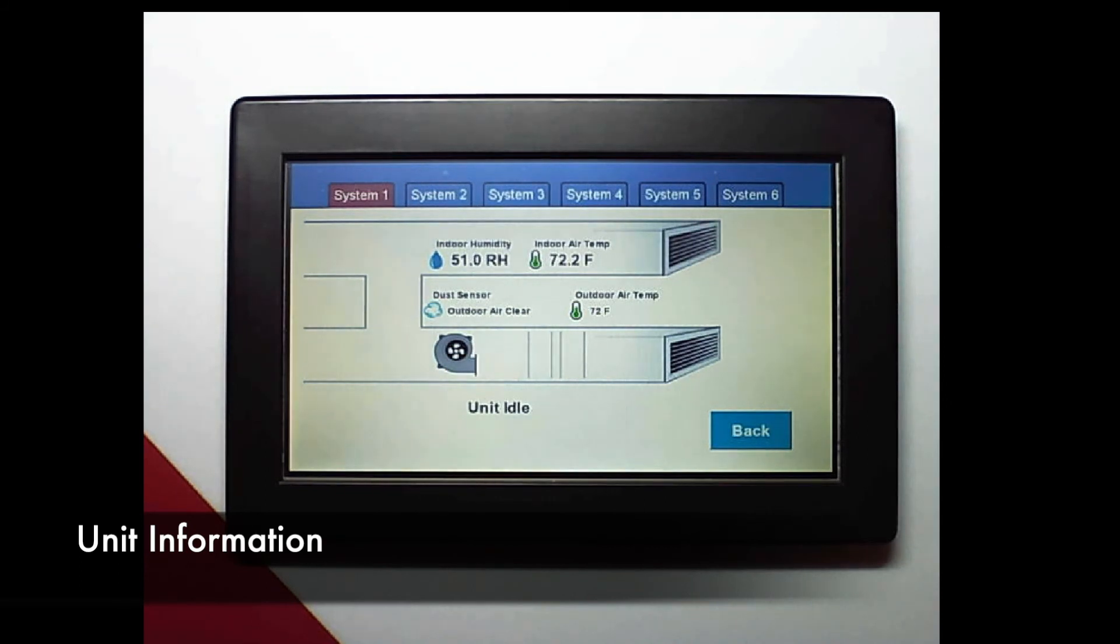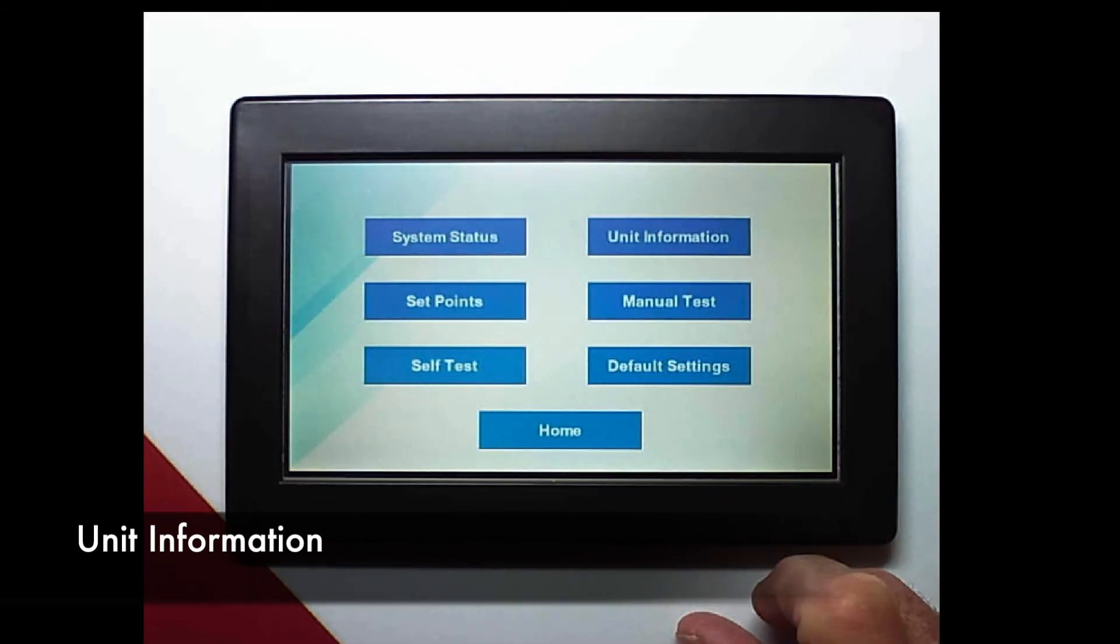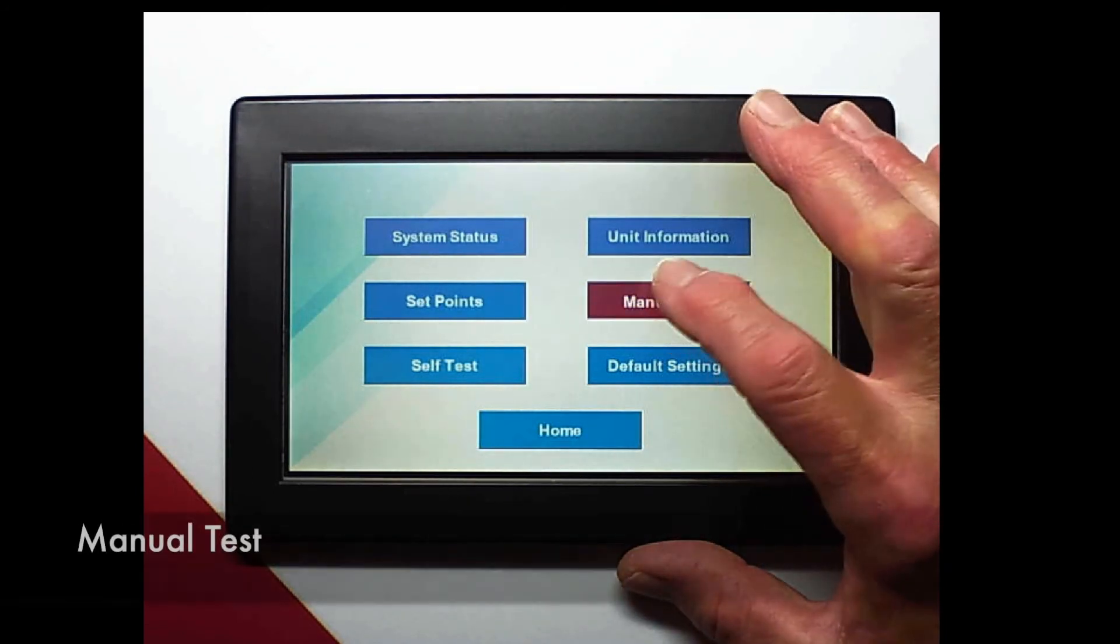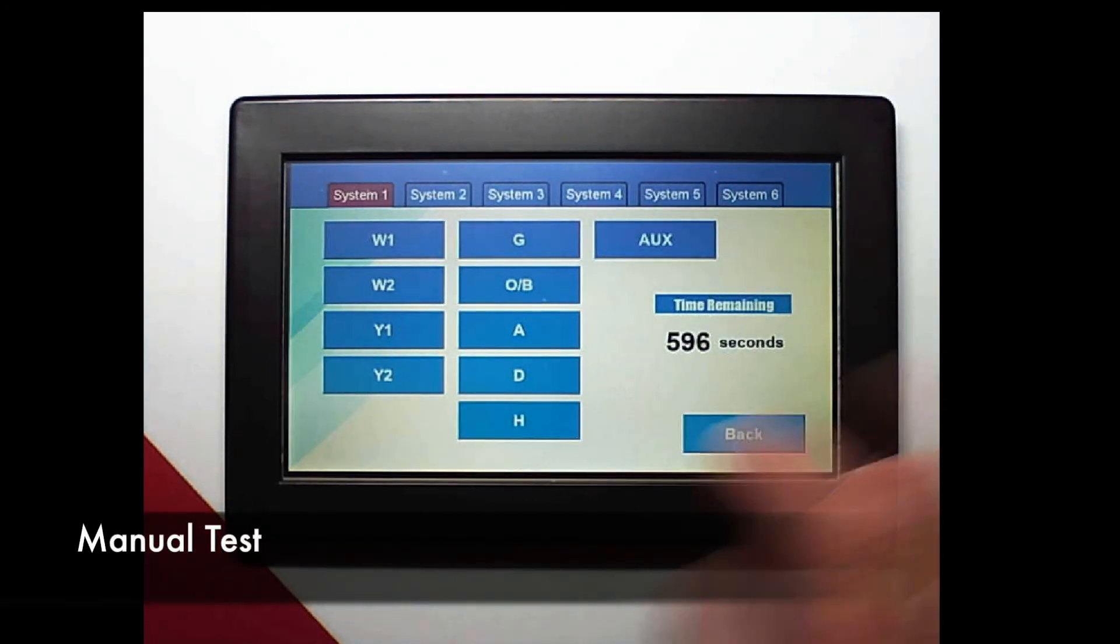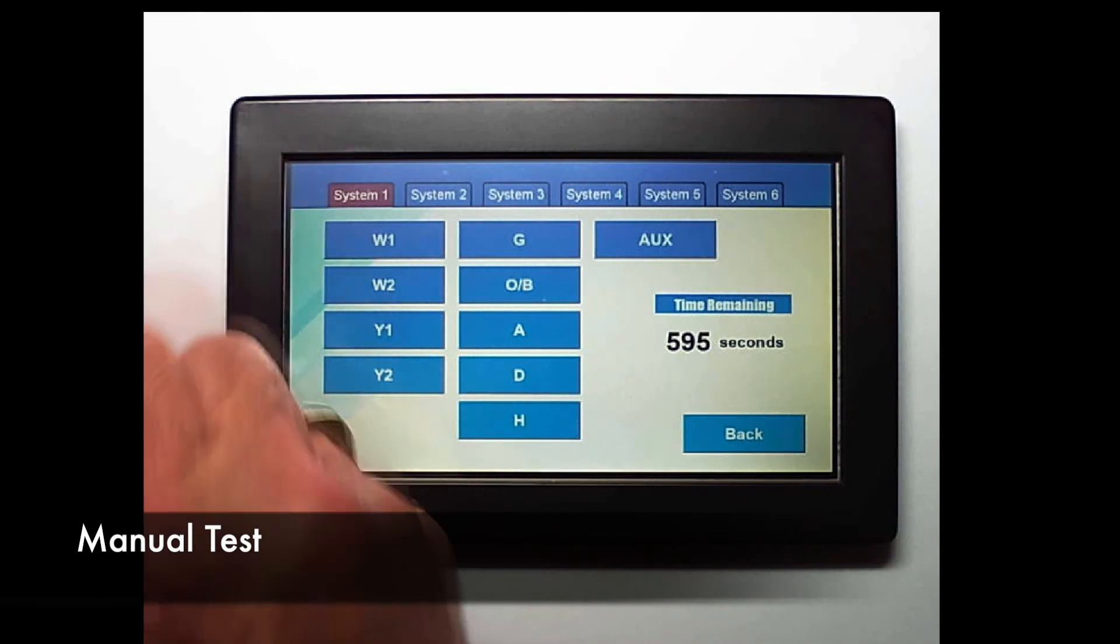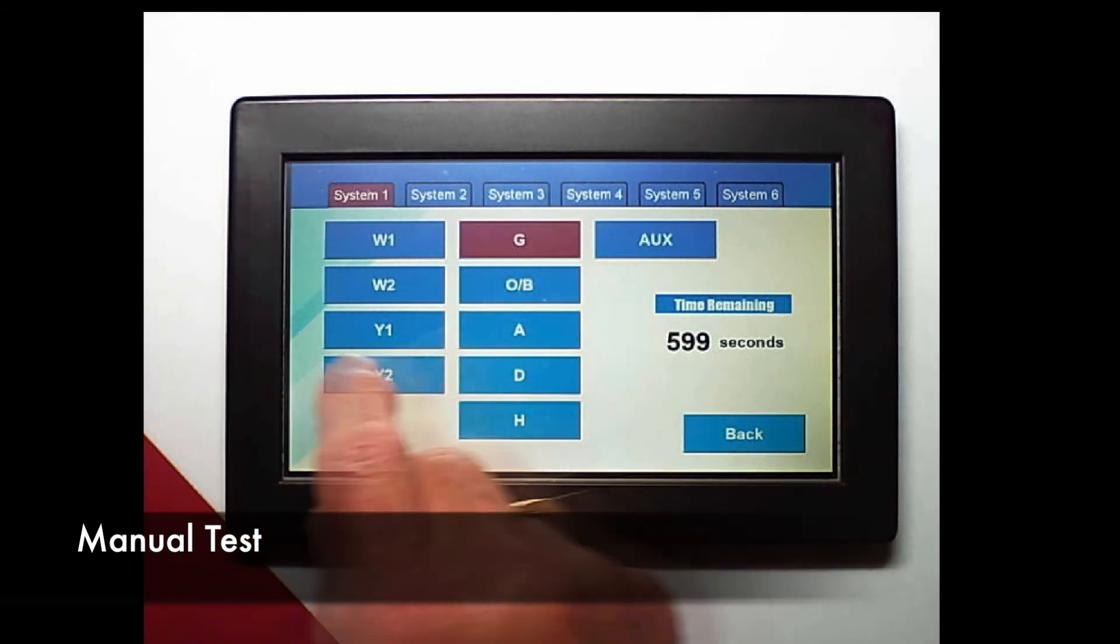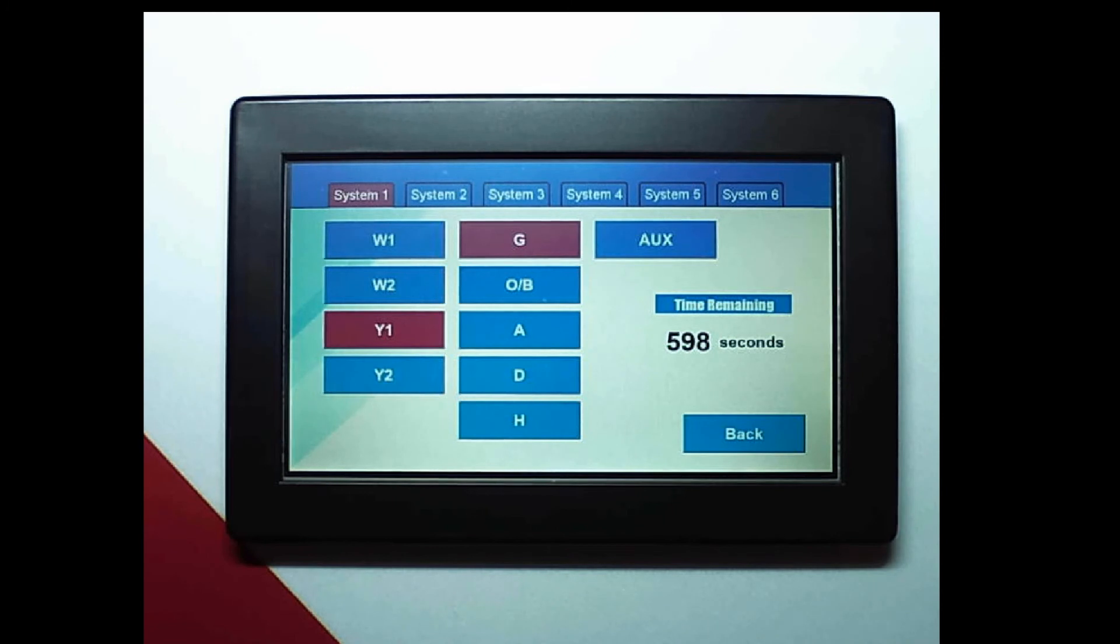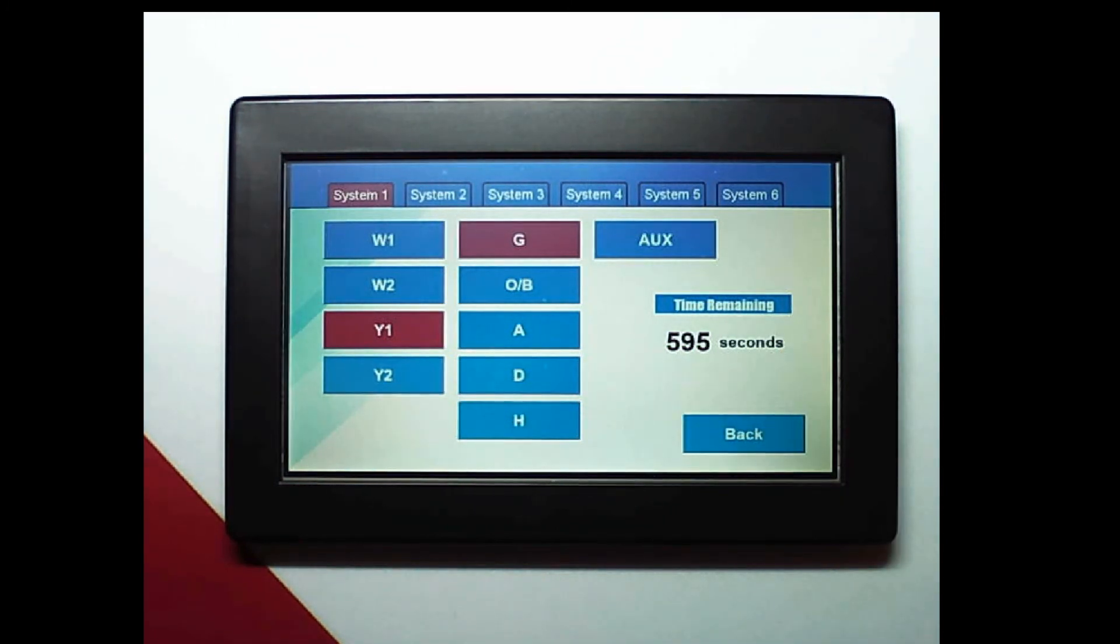I can scroll across the top and look at each unit and see what's going on. For manual test I start at the system across the top and then choose which stage I want to run. If anything that I run I'm always going to have to energize G.